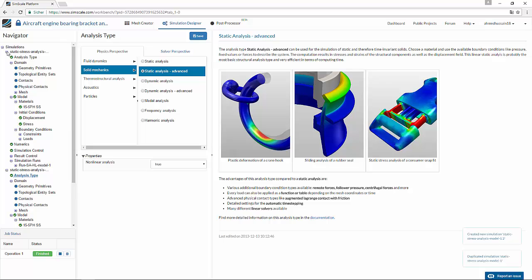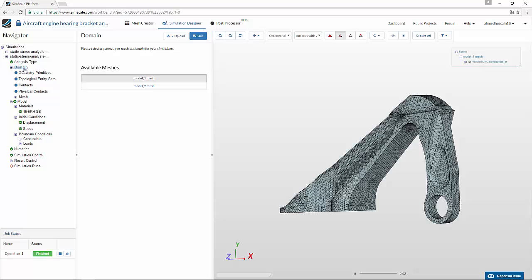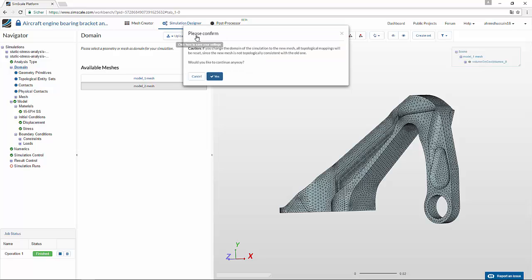Now go to the simulation designer and make a duplicate of the already created simulation, similarly as you did in the meshing. This will create a duplicate of the simulation. Since we want to analyze the second model with the same settings, go into domain and select the second domain which you want to simulate. Click save — this will warn you that you will lose every entity assigned to the previous mesh. Just click yes.